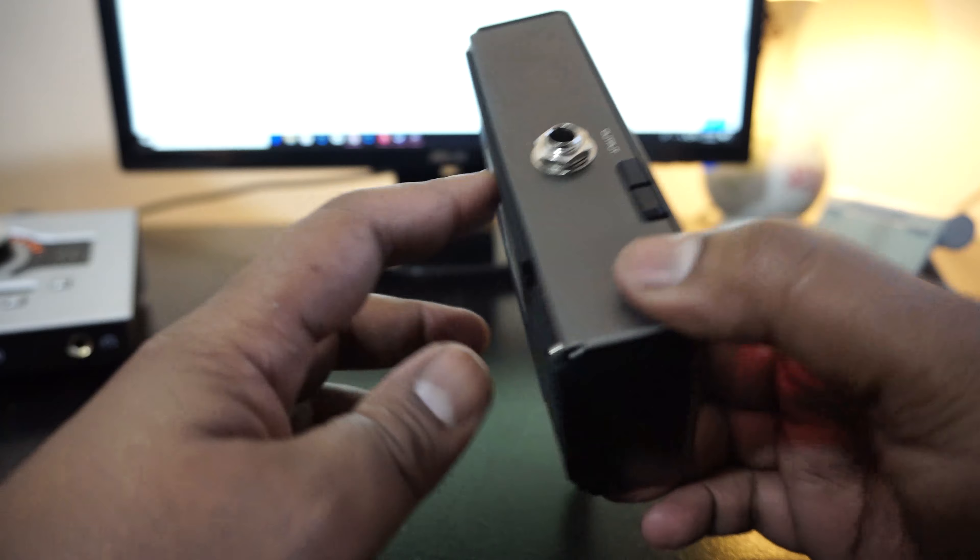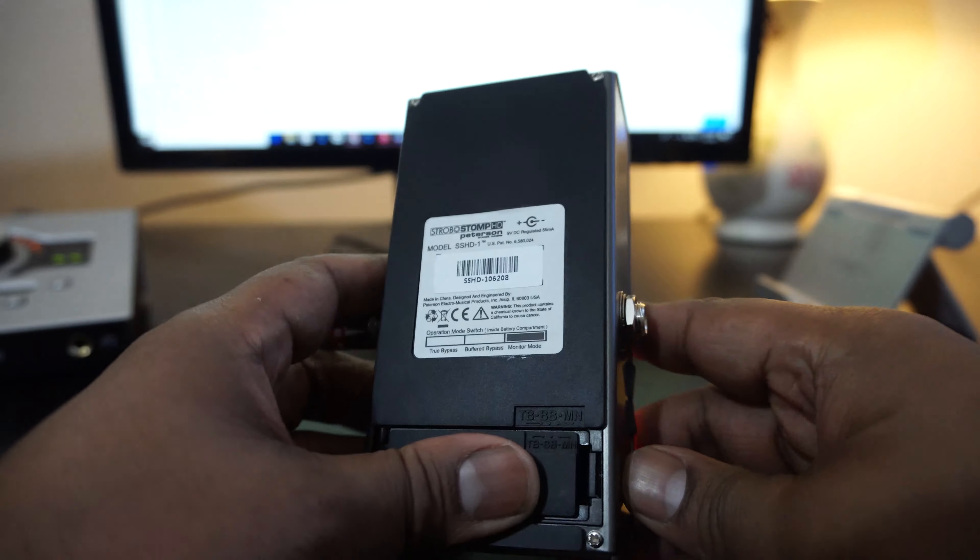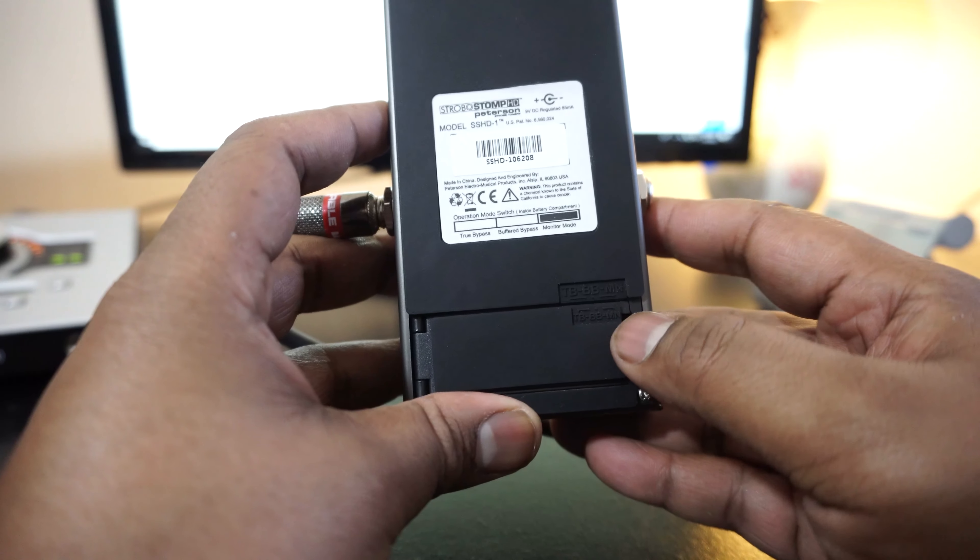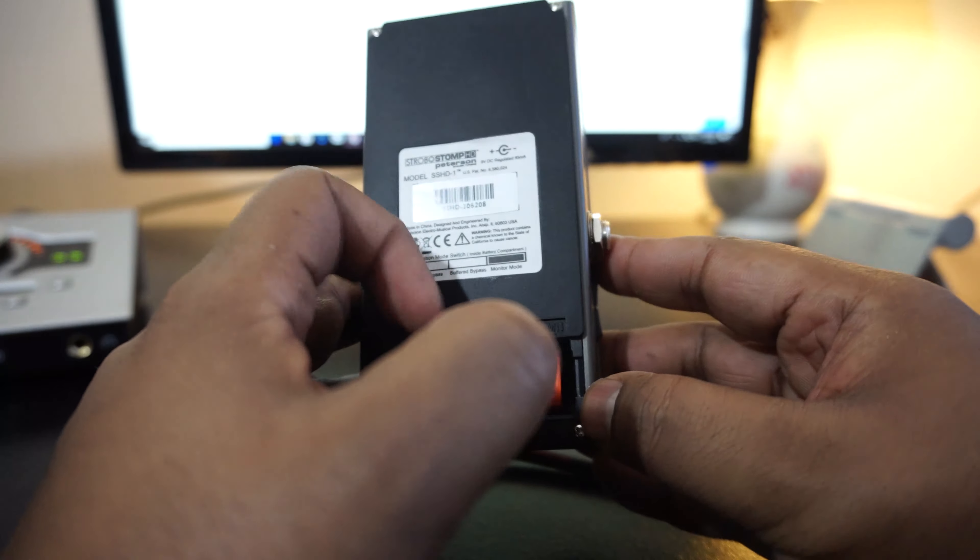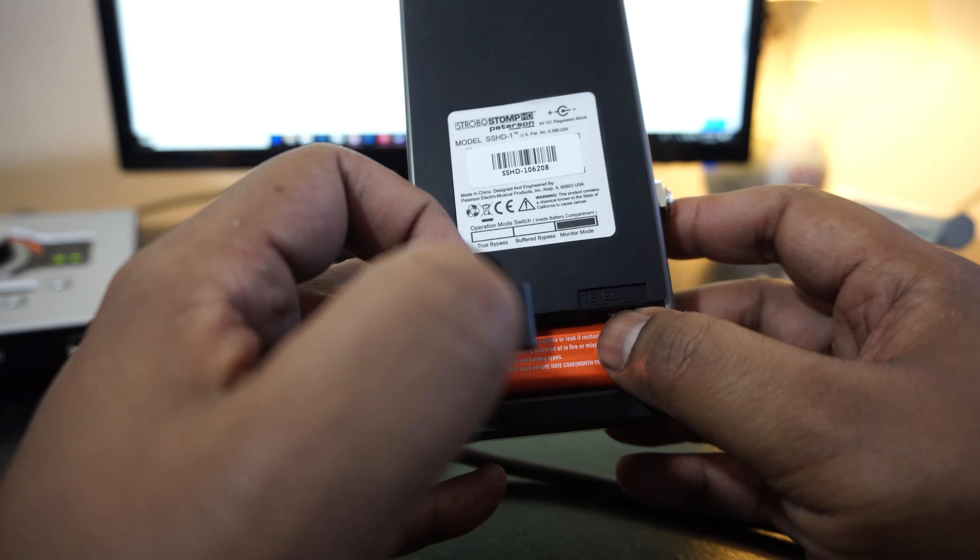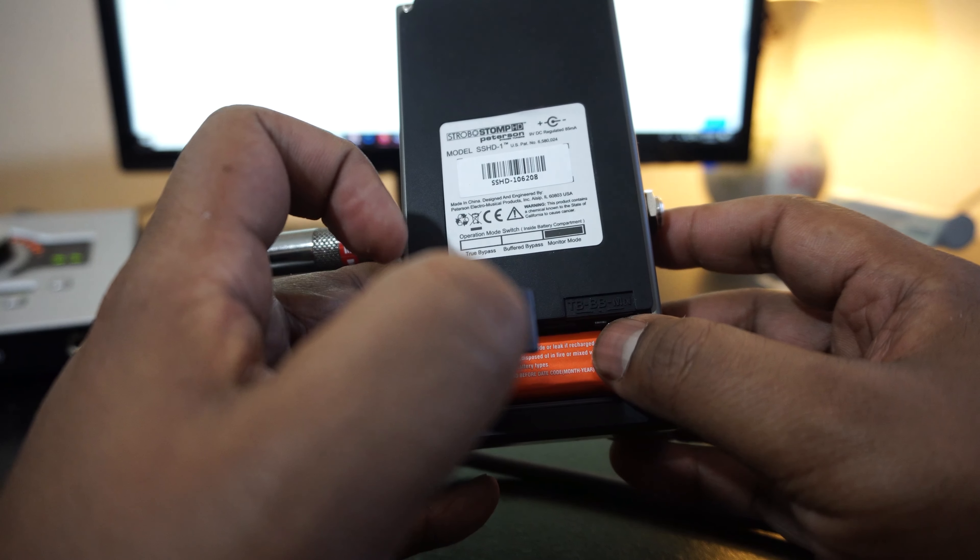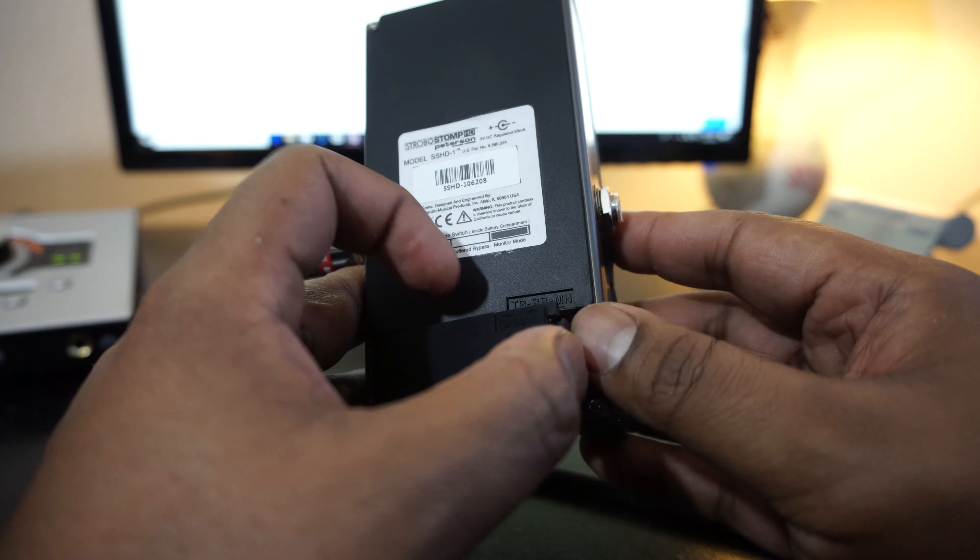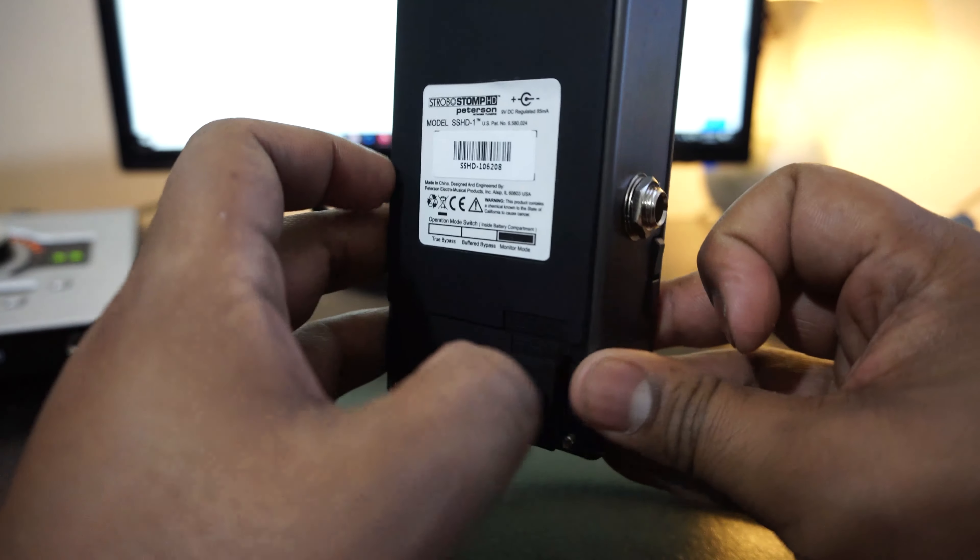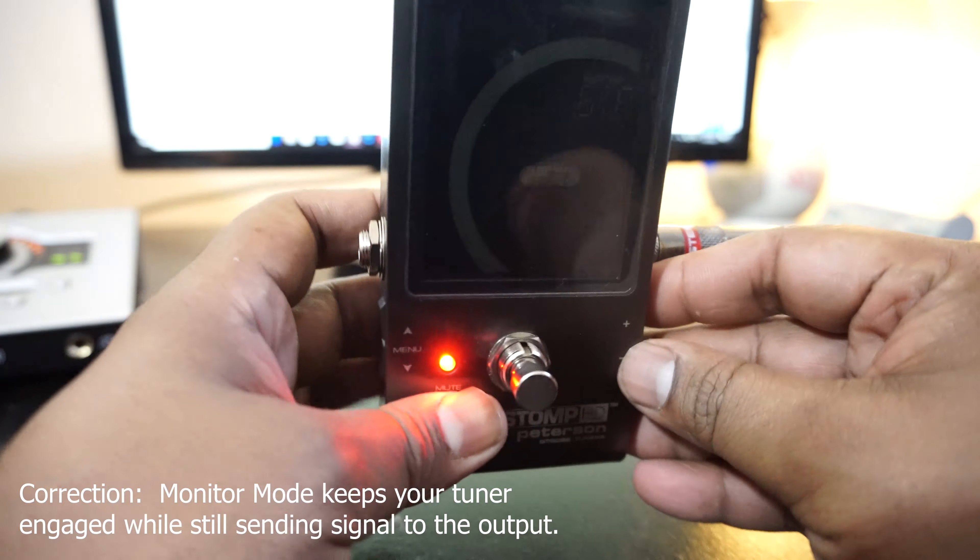And if we take a look at the back, this is the battery compartment here, and this is where you can choose to put your tuner pedal in true bypass, buffer bypass. It's a little tiny switch right here, you probably can't see it but it's right there. And monitor mode. Oh, monitor mode, I guess that means it doesn't turn off your tuner, kind of like an auxiliary thing. This is awesome.